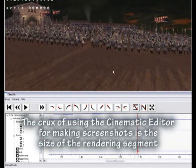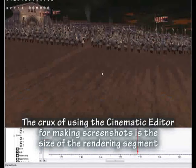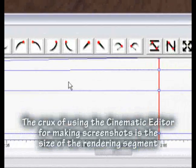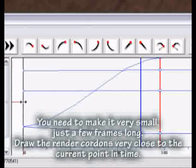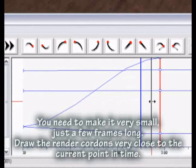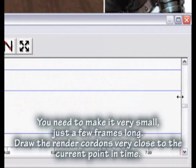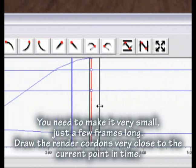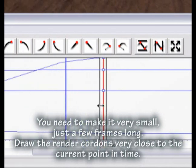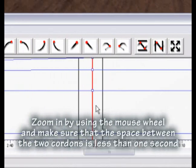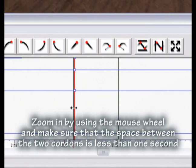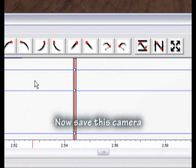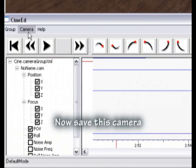The key to using the cinematic editor for making screenshots is the size of the rendering segment. You need to make it very small — just a few frames long. Draw the render cordons very close to the current point in time. Zoom in using the mouse wheel and make sure the space between the two cordons is less than one second. Now save this camera.